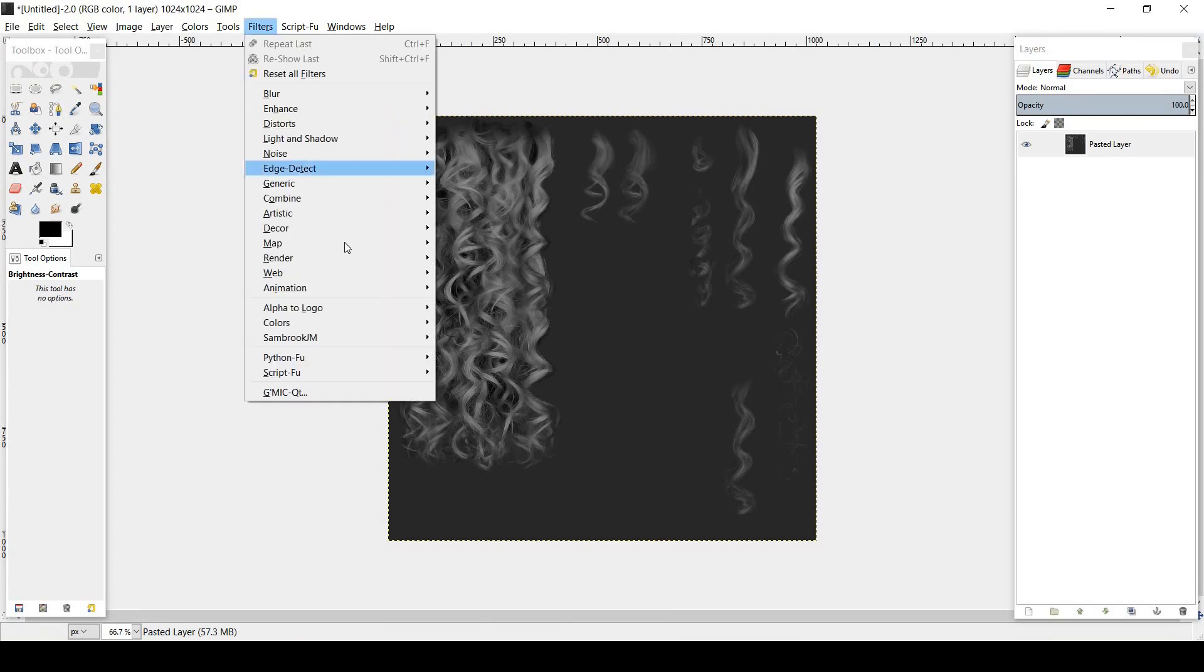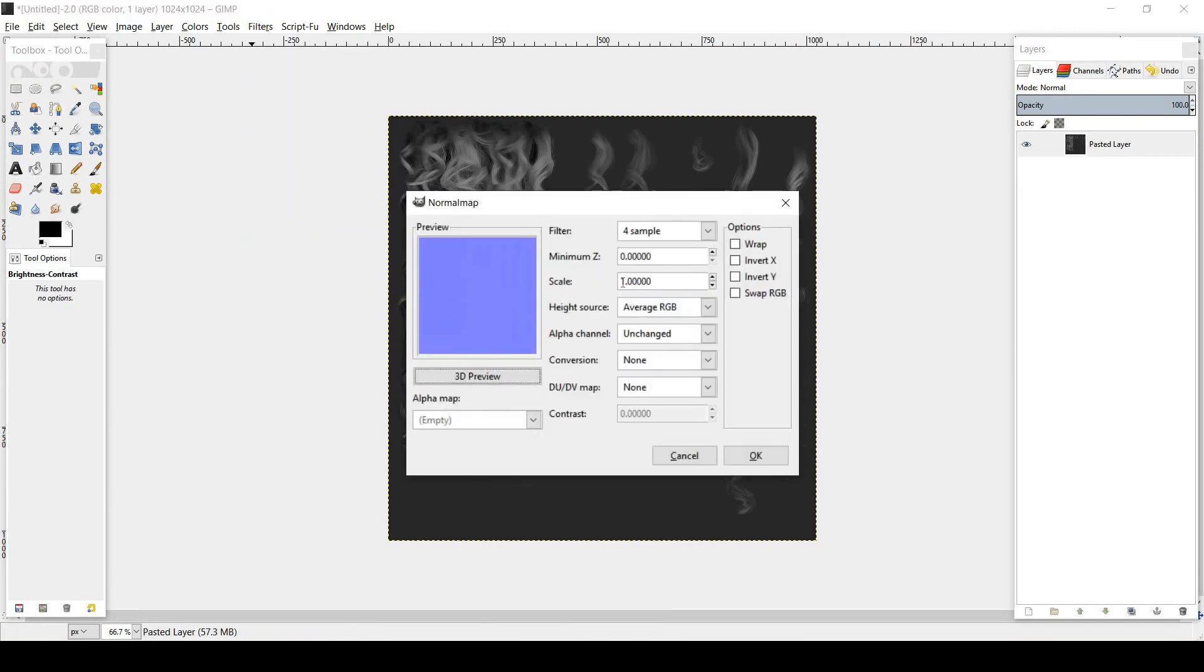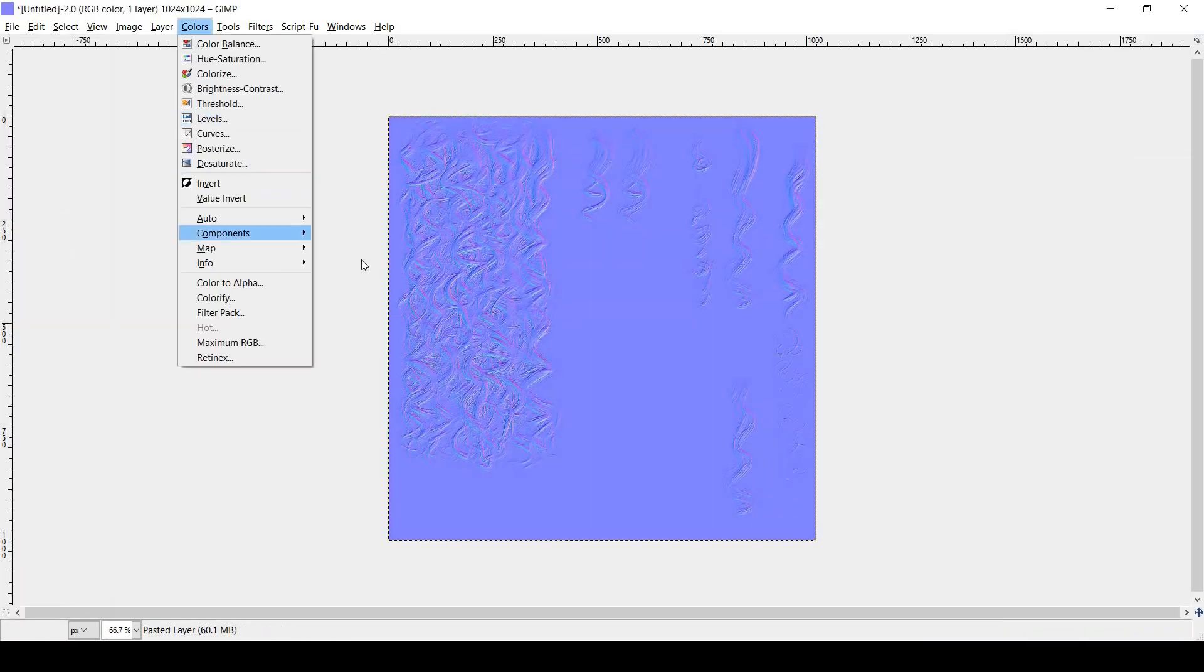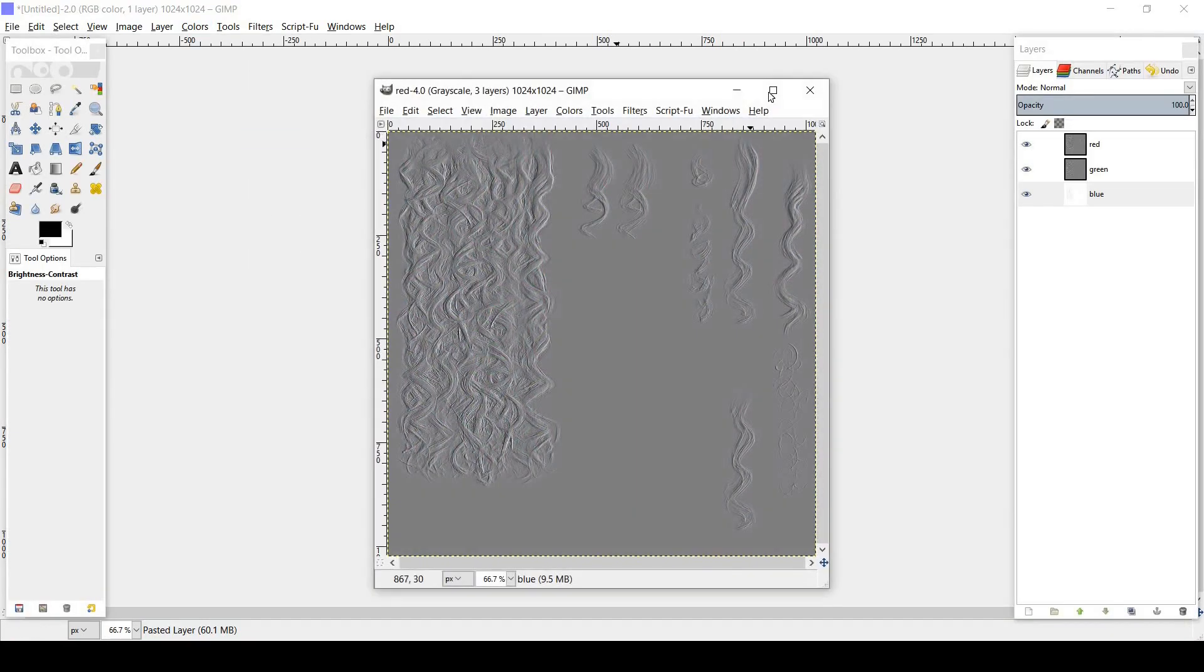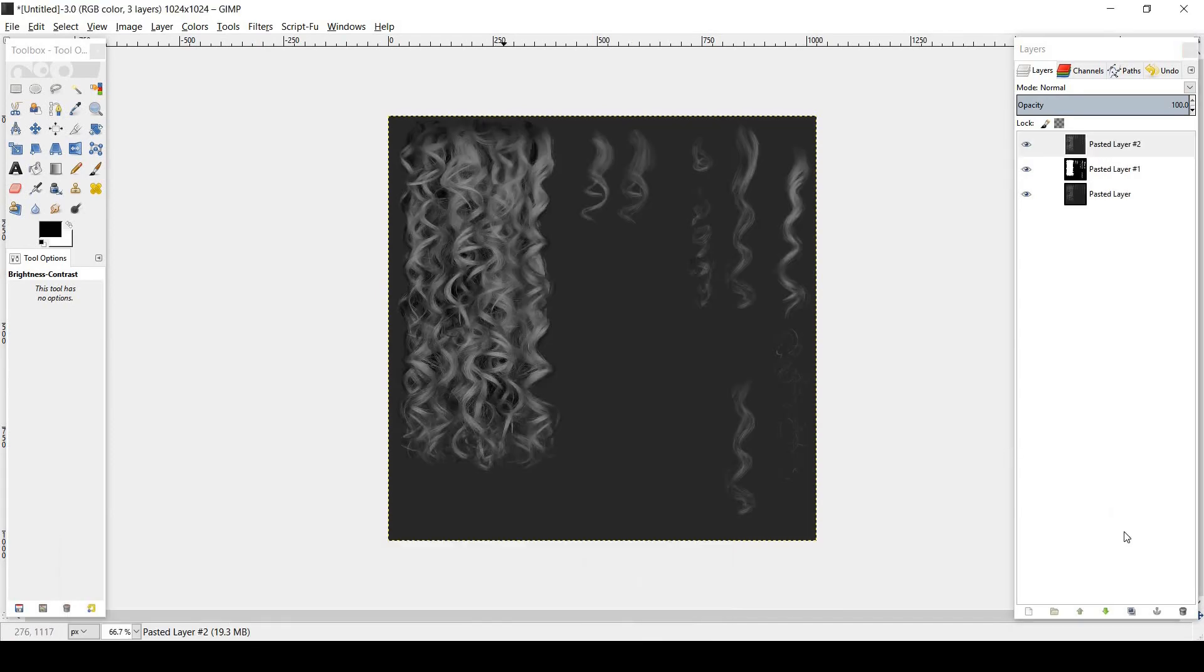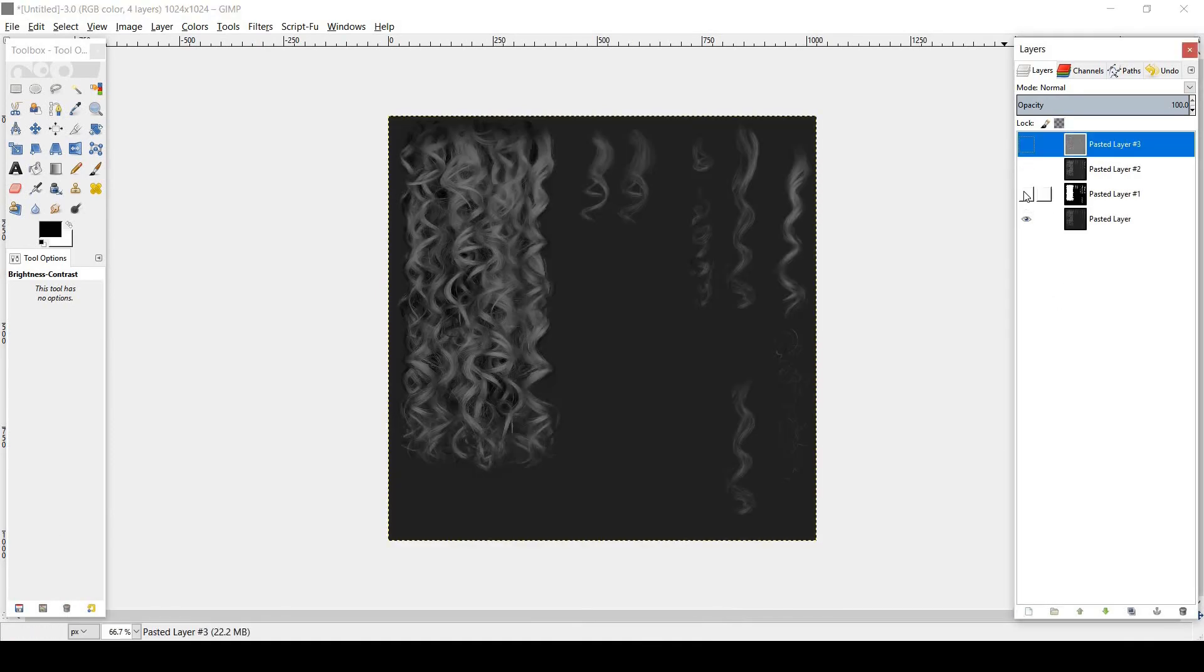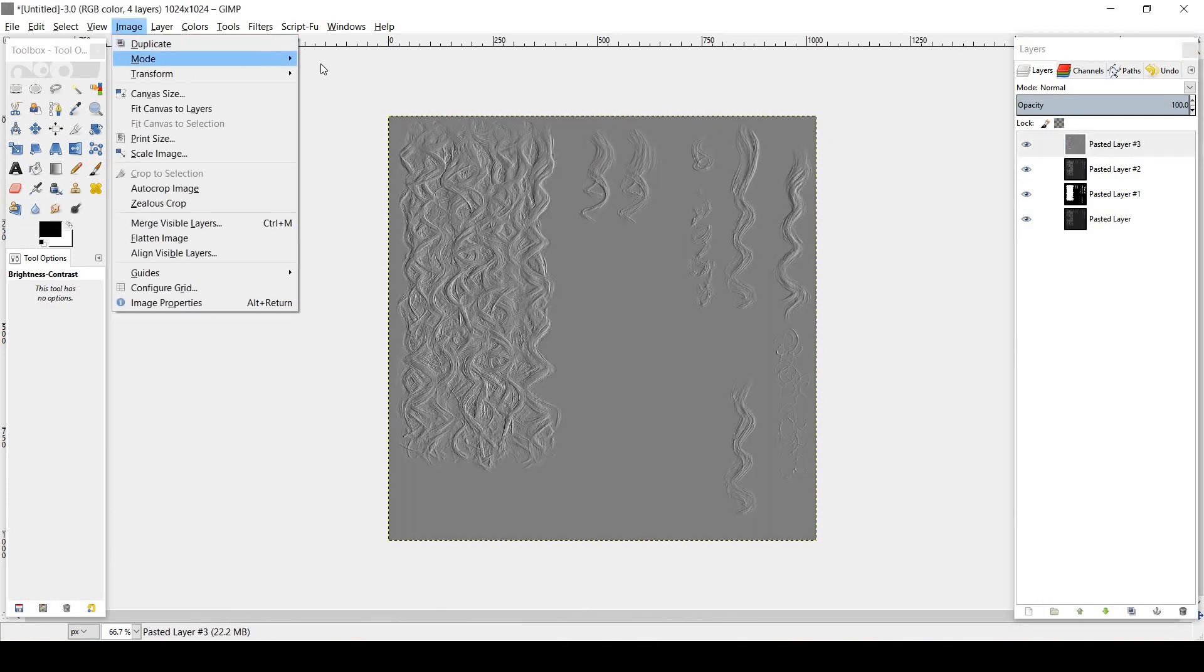Then finally we need to create the normal map. Using the normal map plugin, change the scale to anywhere between 5 to 10. Then go into colors, components, and decompose with the default settings. Cut the top layer of the decomposed image into the building texture as the fourth layer. It is very important to follow the order of the specular, alpha, diffuse, and normal.